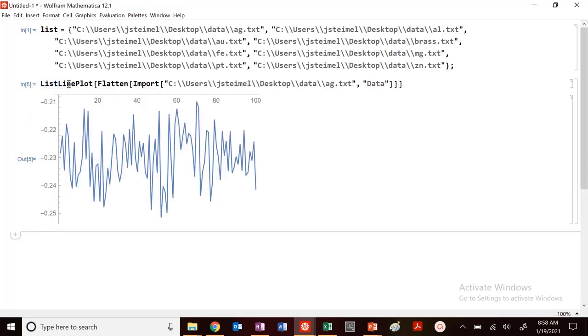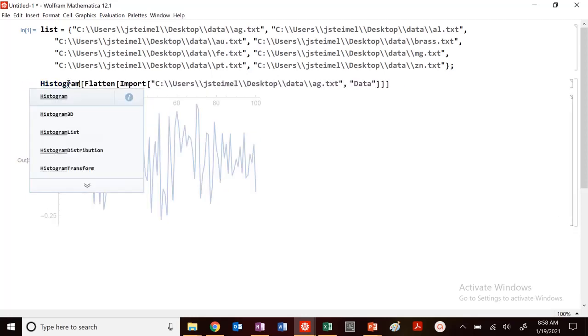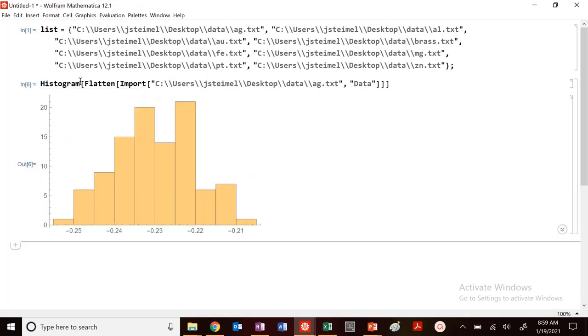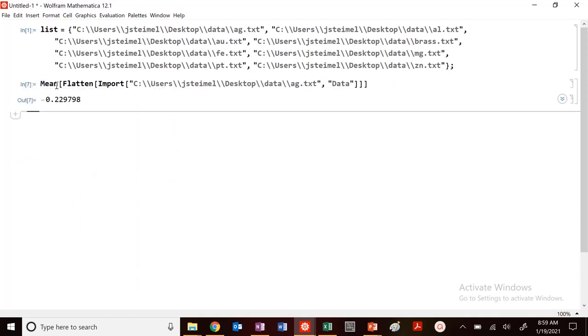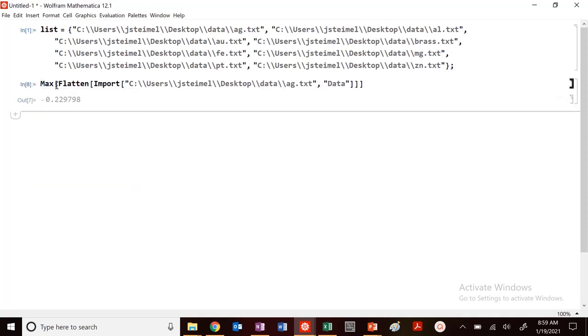we could do a histogram, all the functions that we want to do with it. I could take the mean, get a value. I could find the max, et cetera.